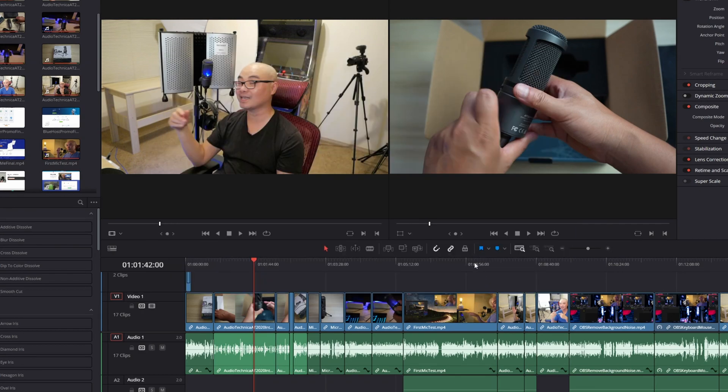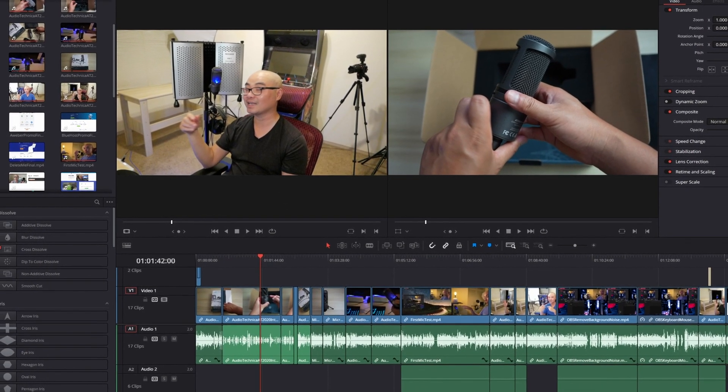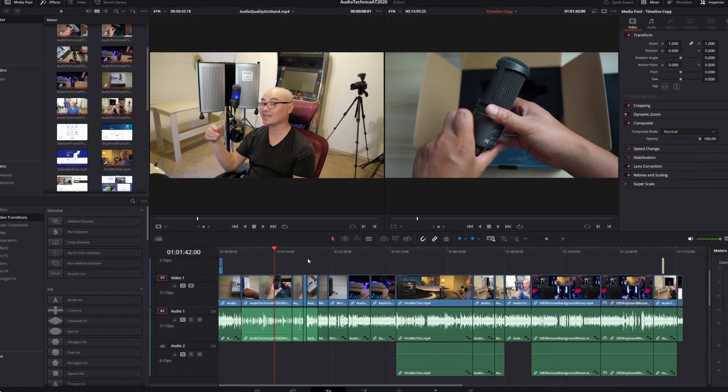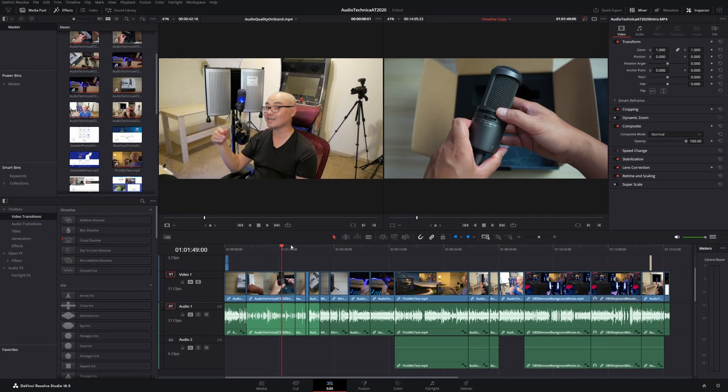Because of that, you're probably thinking as a beginner, which shortcuts are the best. Now for most people, they're actually going to be using the edit page or edit tab. So today I'm going to be covering my top 10 best shortcuts for beginners.